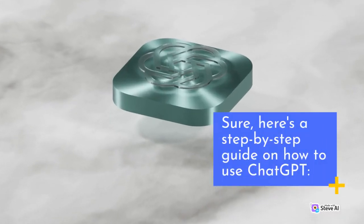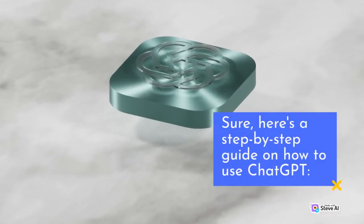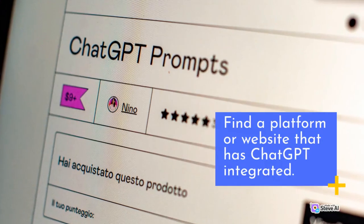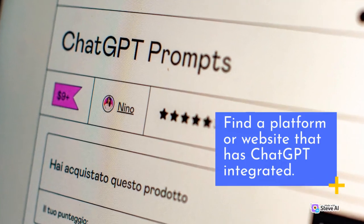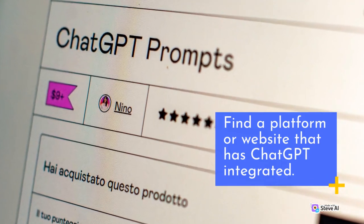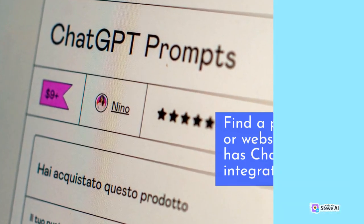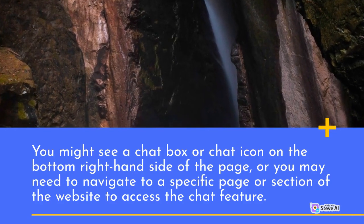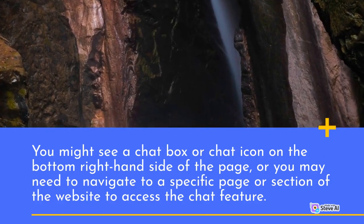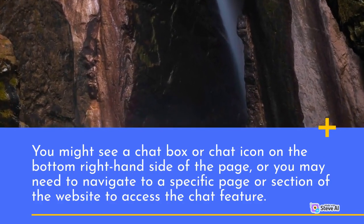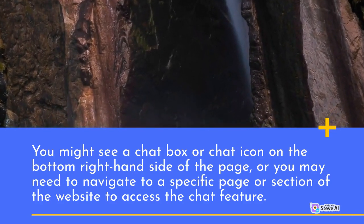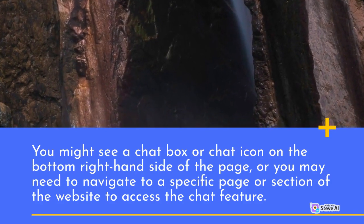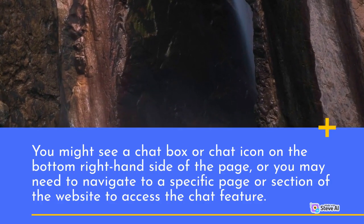Here's a step-by-step guide on how to use Chatput. Find a platform or website that has Chatput integrated. You might see a chat box or chat icon on the bottom right-hand side of the page, or you may need to navigate to a specific page or section of the website to access the chat feature.